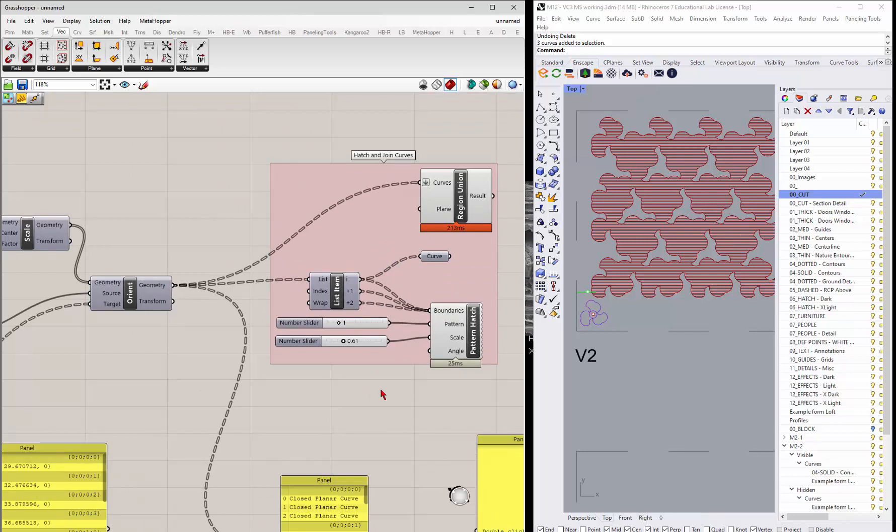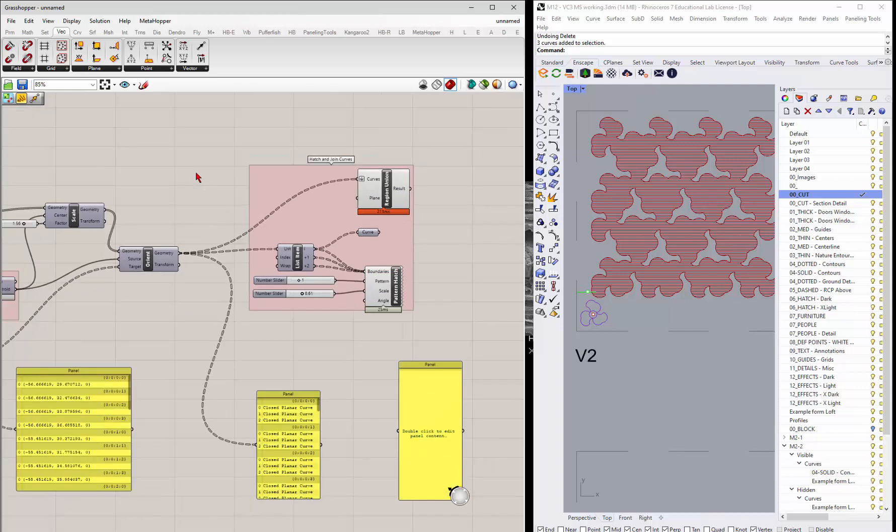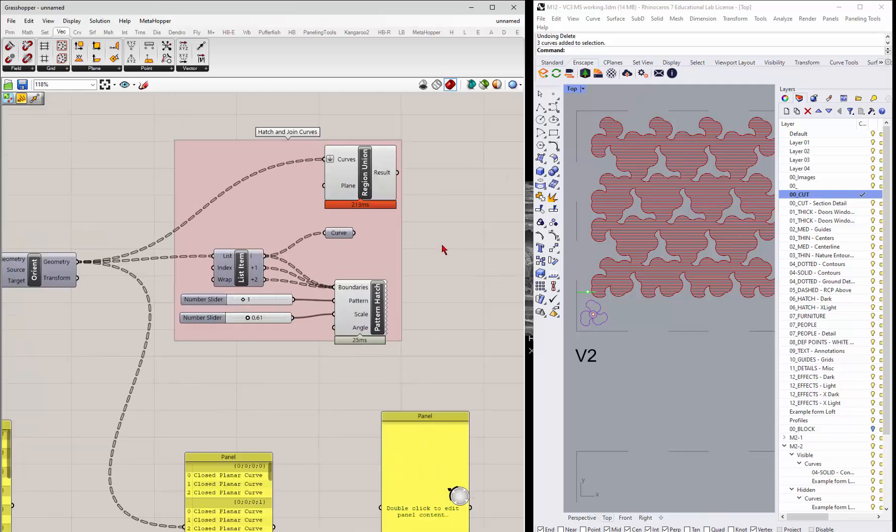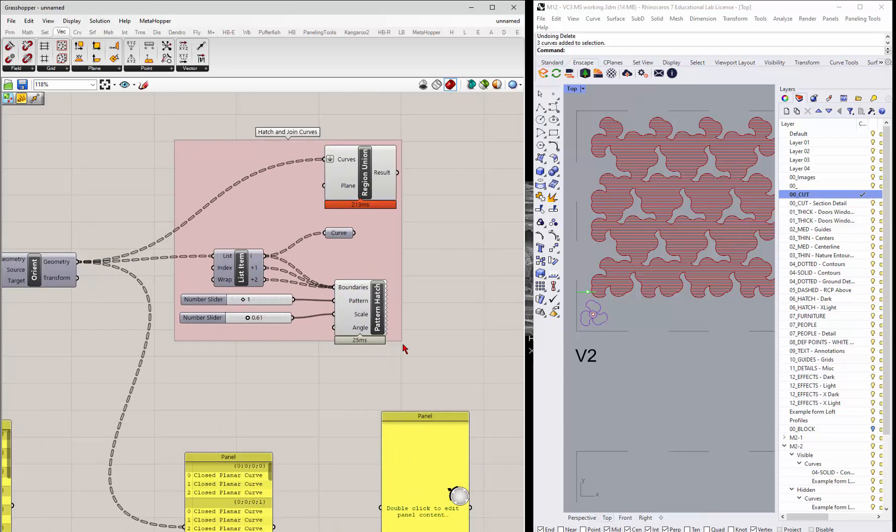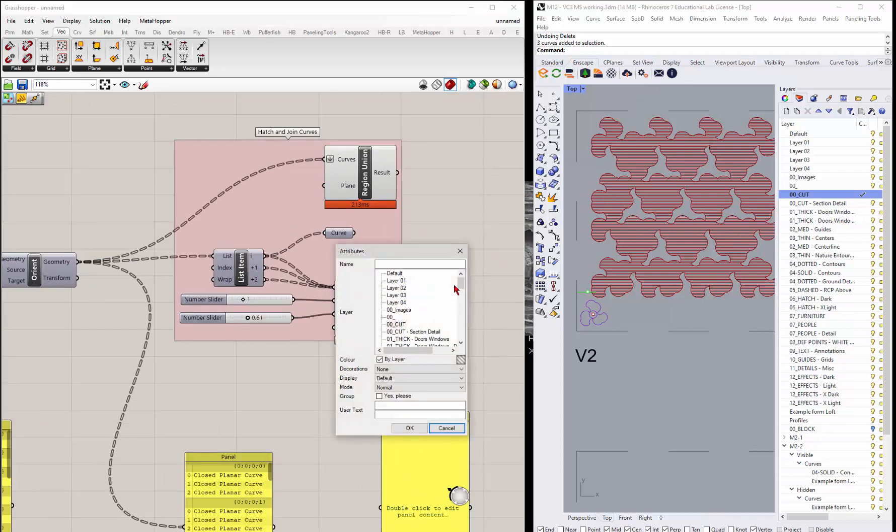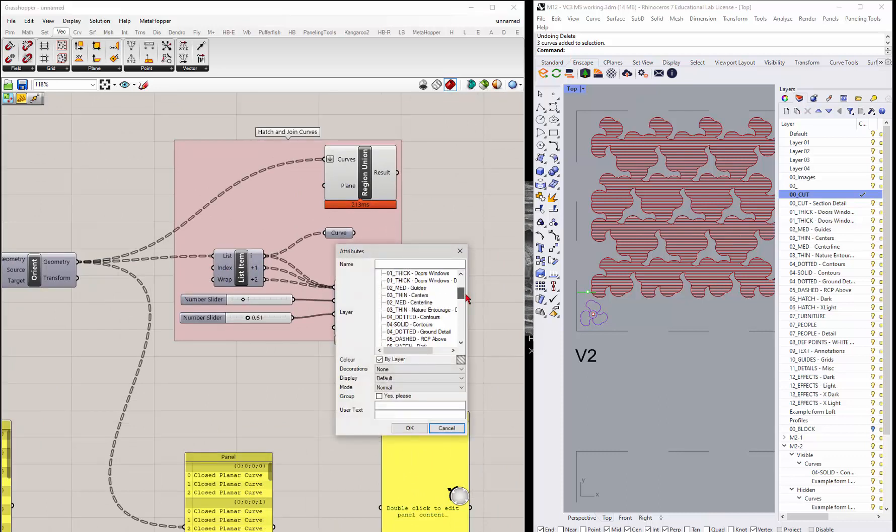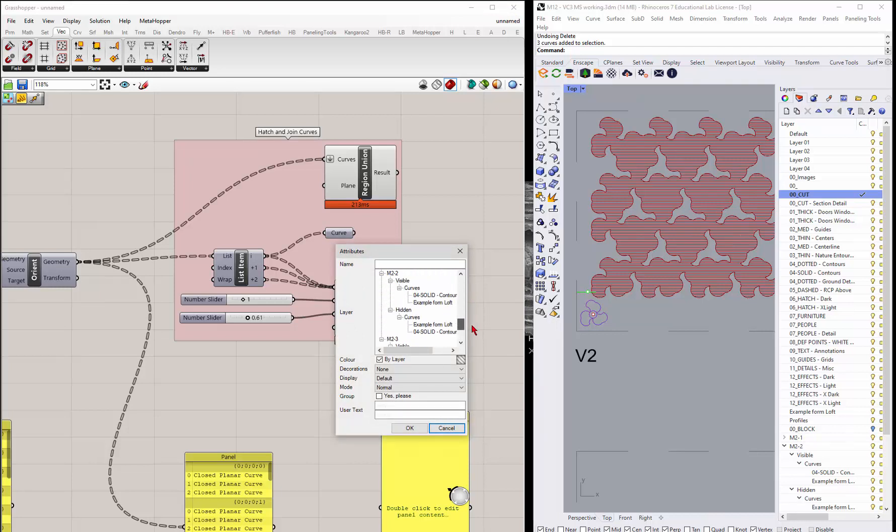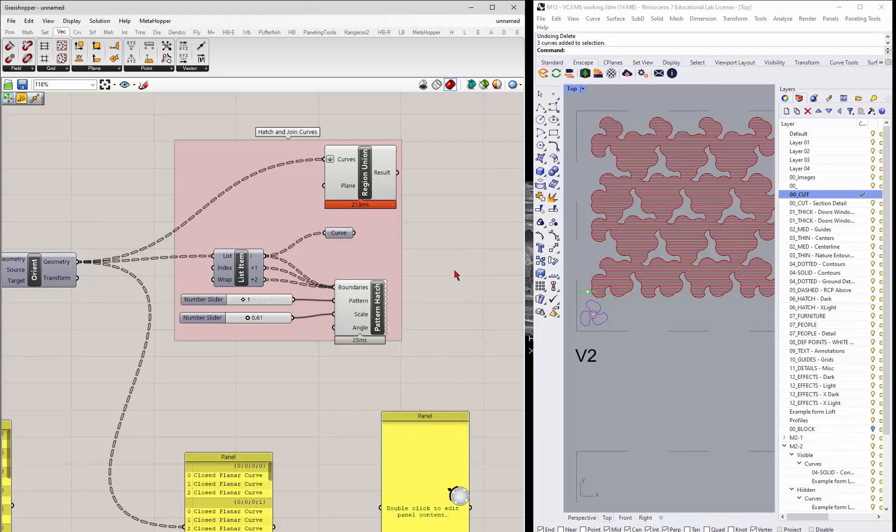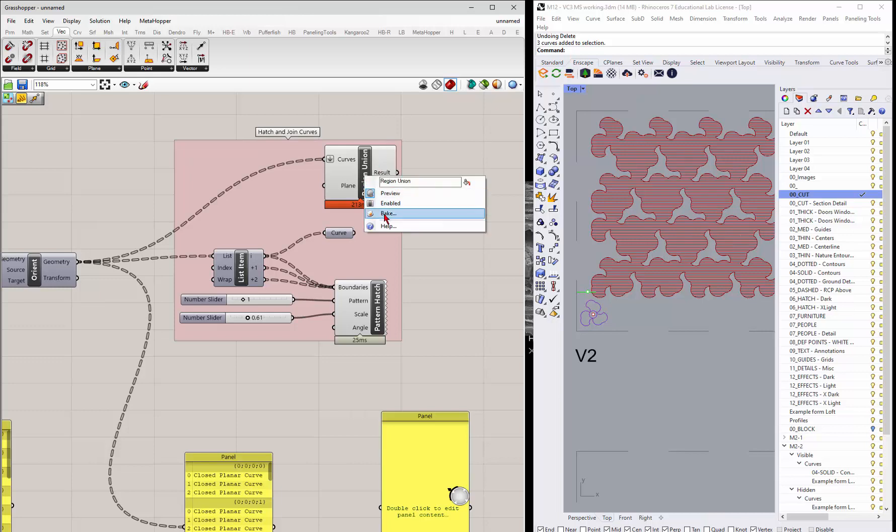So you can actually do multiple things. And then it's possible that you can come in with the hatch here. And so if I bake this hatch, I can set that hatch to a separate layer, obviously. So I think we were using extra light. Click OK. So now the hatch will be on extra light.